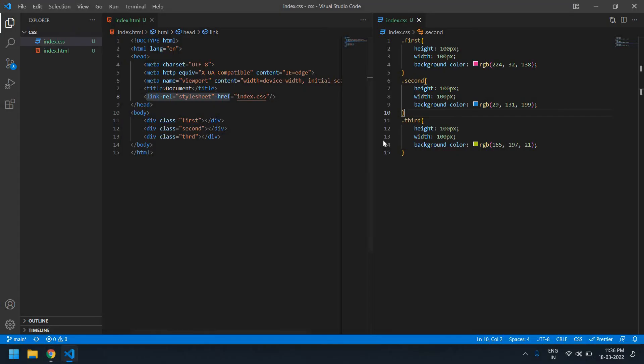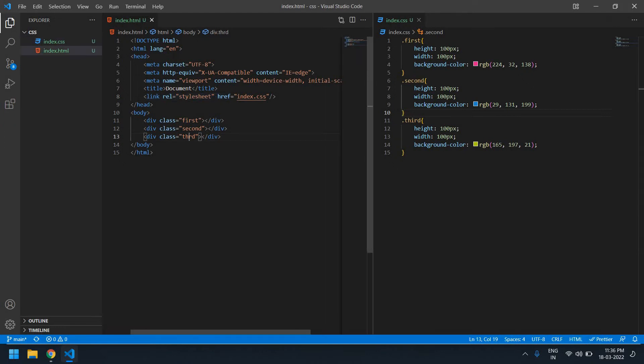Going here, refresh this. Why doesn't it show any color? It shows only two colors. Sorry, this class name is mismatched. Refresh this. Yeah, the style colors, height, and width are applied.